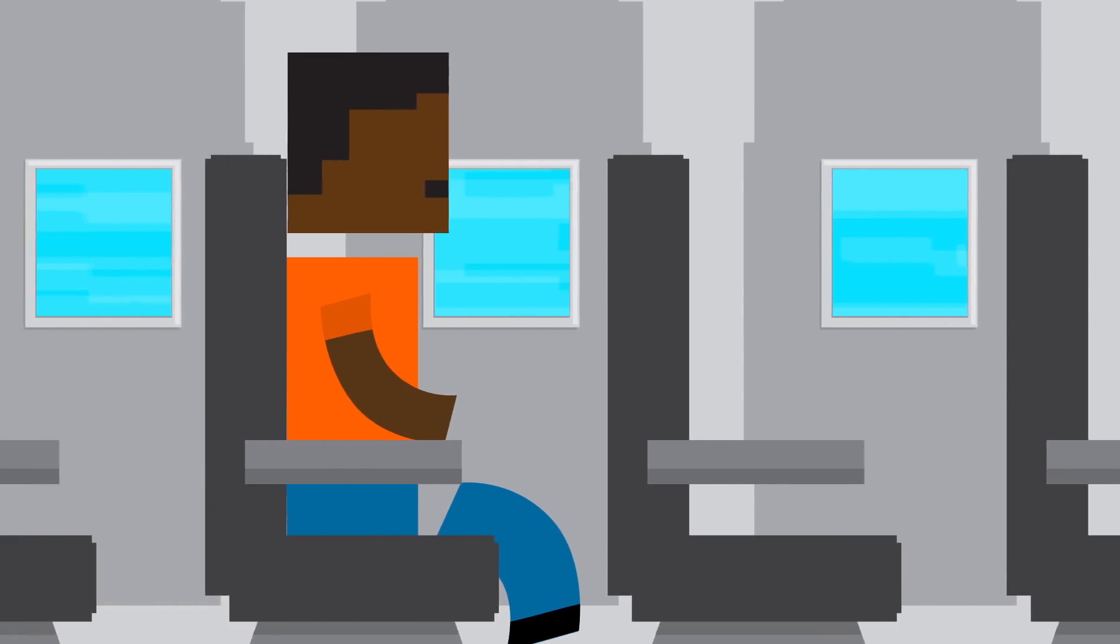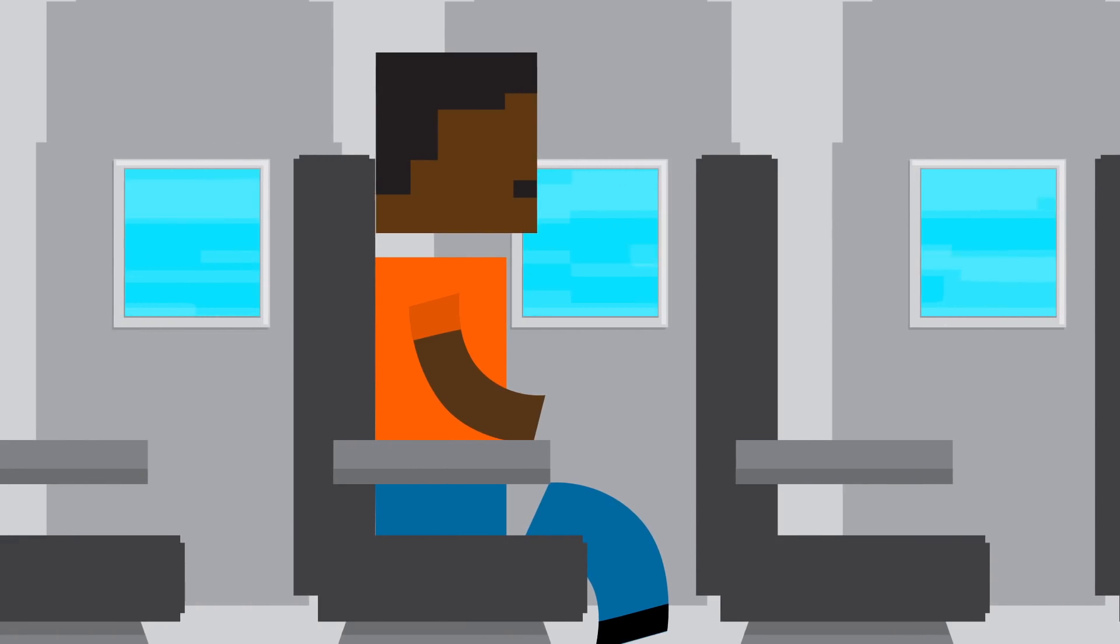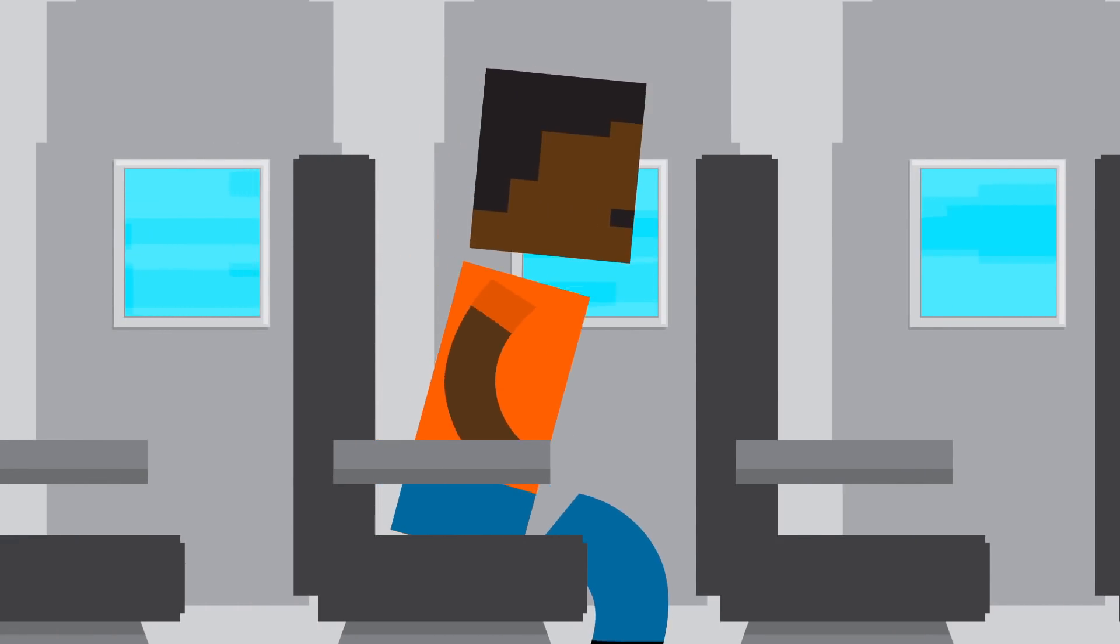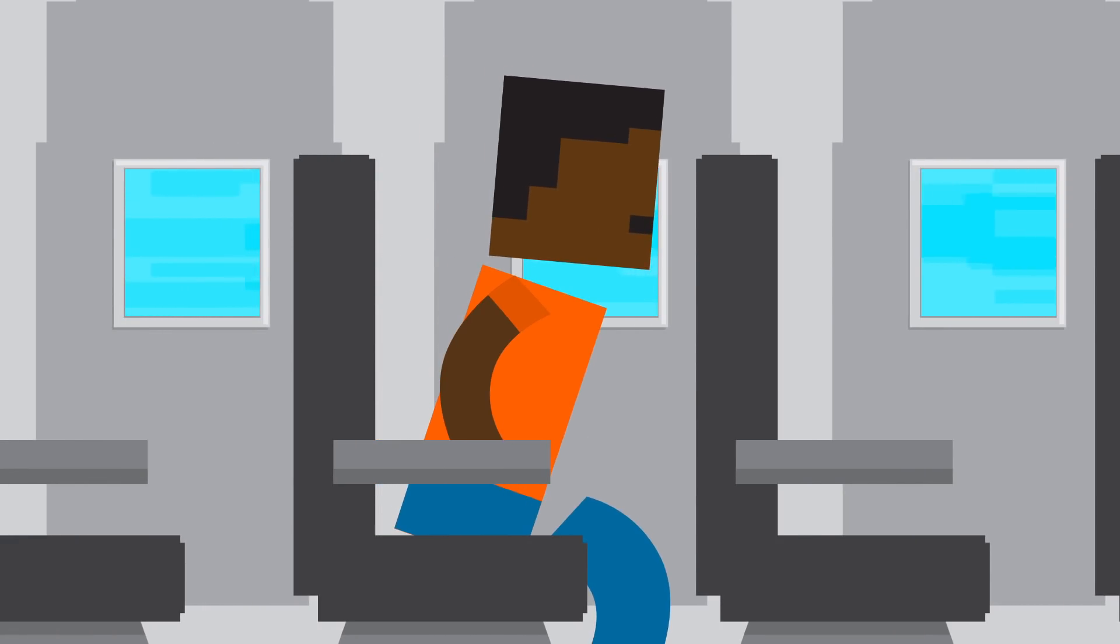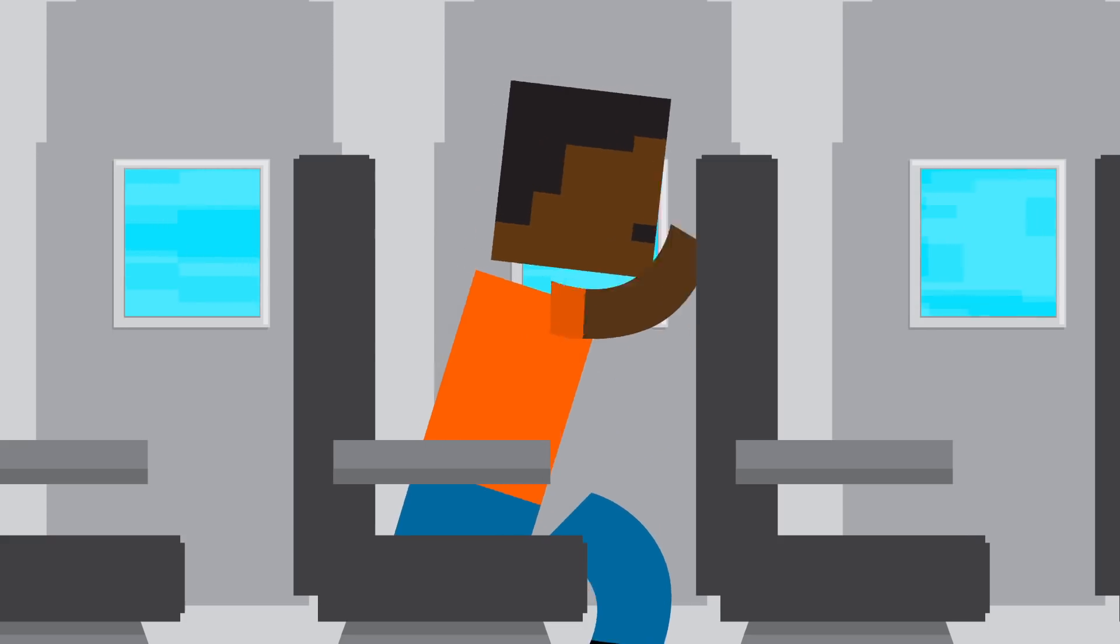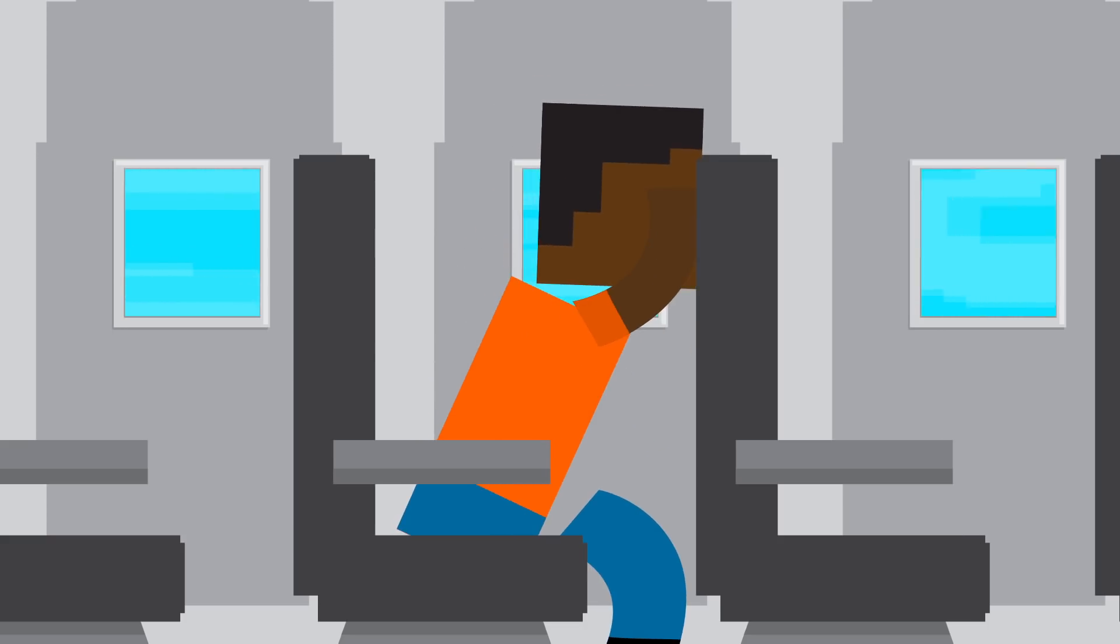And bracing for impact can mean the difference between surviving and not. Although every accident is different, the best position for most people is to bend forward, seat belt fastened with your feet on the floor, and your arms and head resting on the seat in front of you. This will keep your head from snapping forward into the next seat.